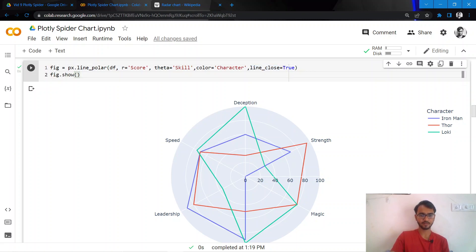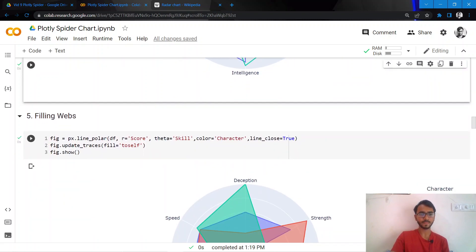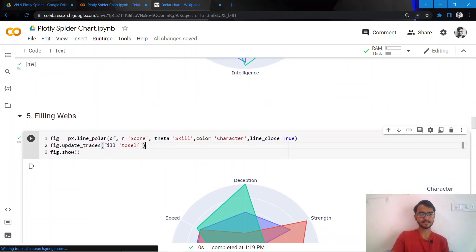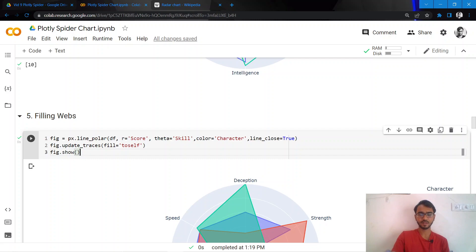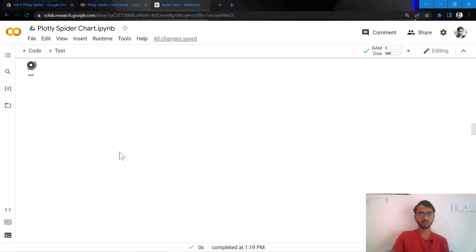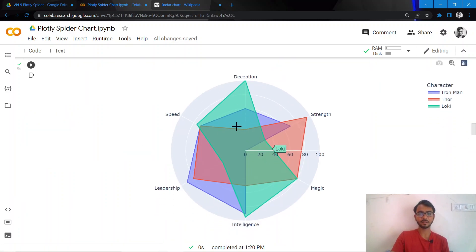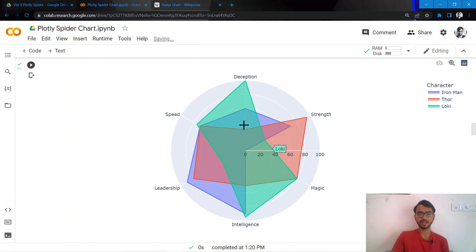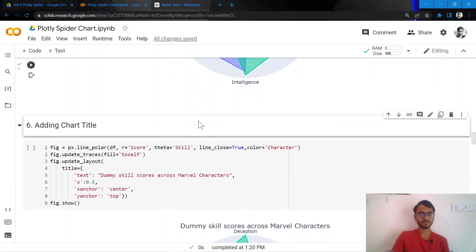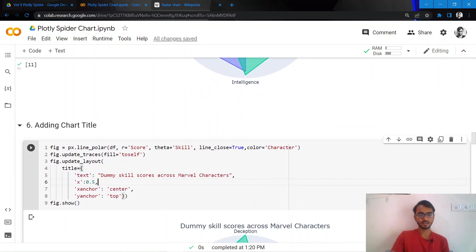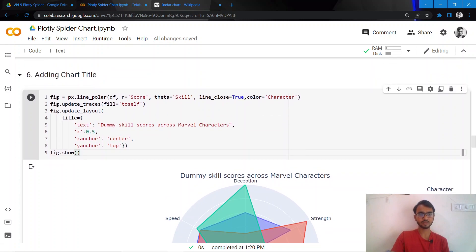Additionally, I would want to fill these polygons with some color, and that can simply be done by adding the statement fig.update_traces fill to itself. Once I do that, the polygons are now filled. One thing you will notice is these polygons are not filled with a solid color, they are slightly transparent so you can compare everything across all the characters that we have.